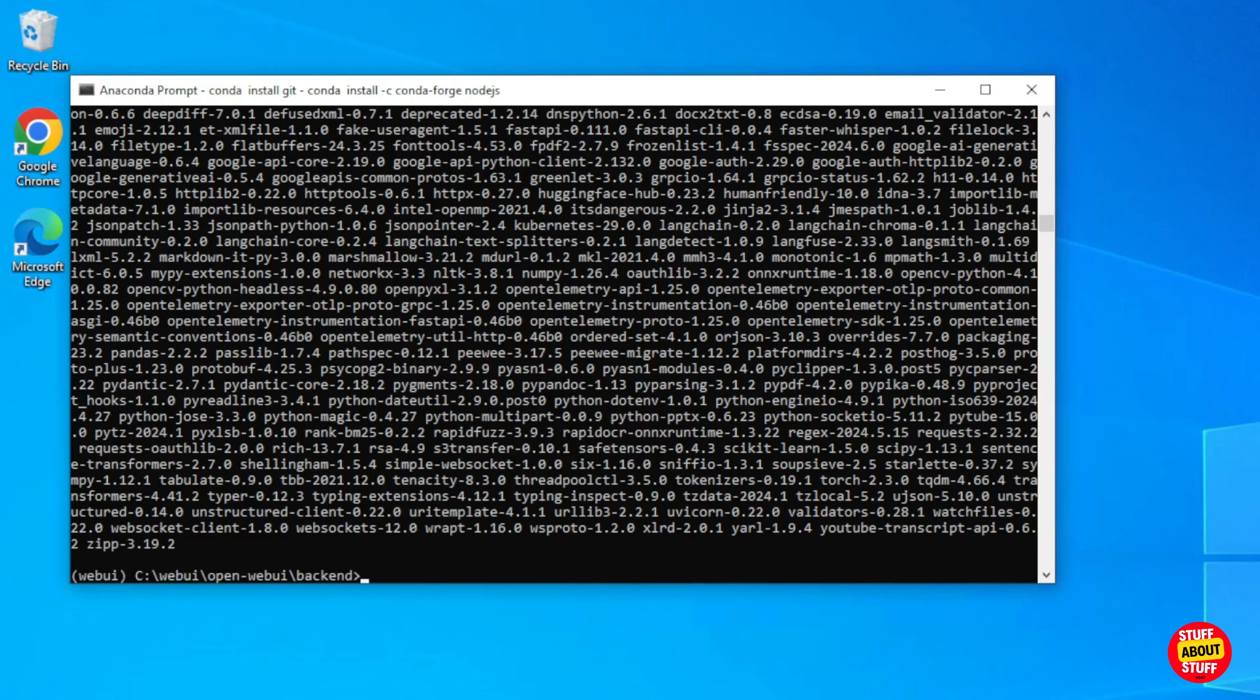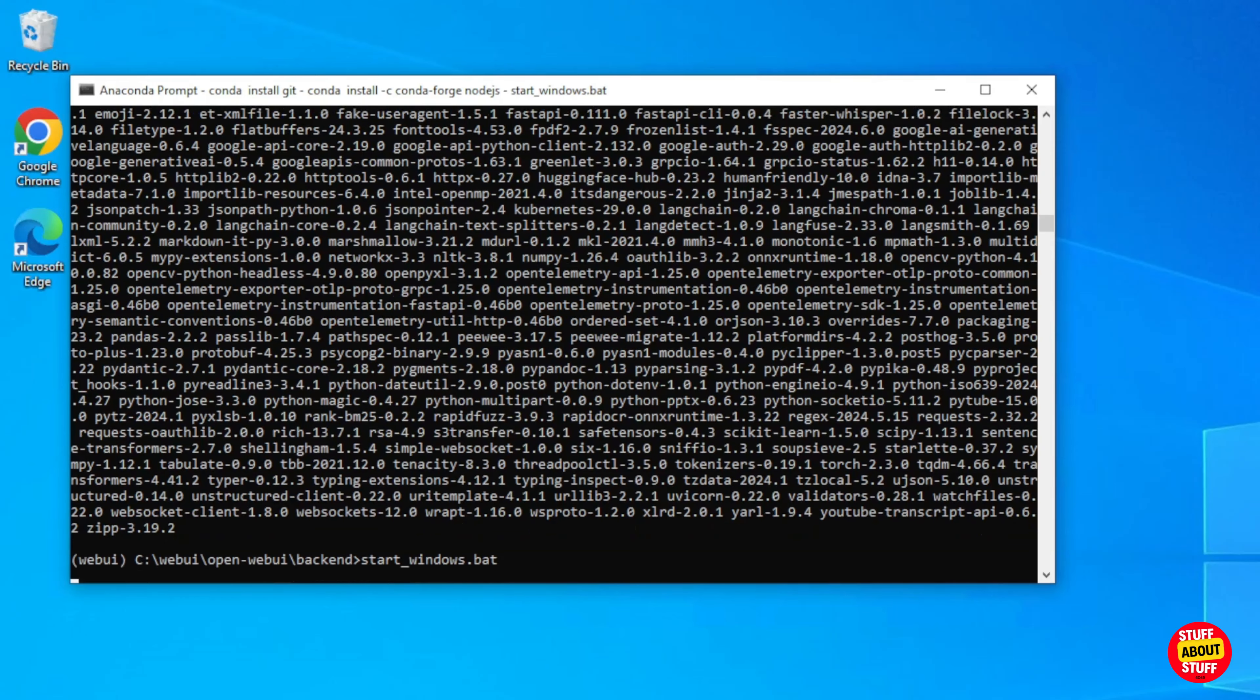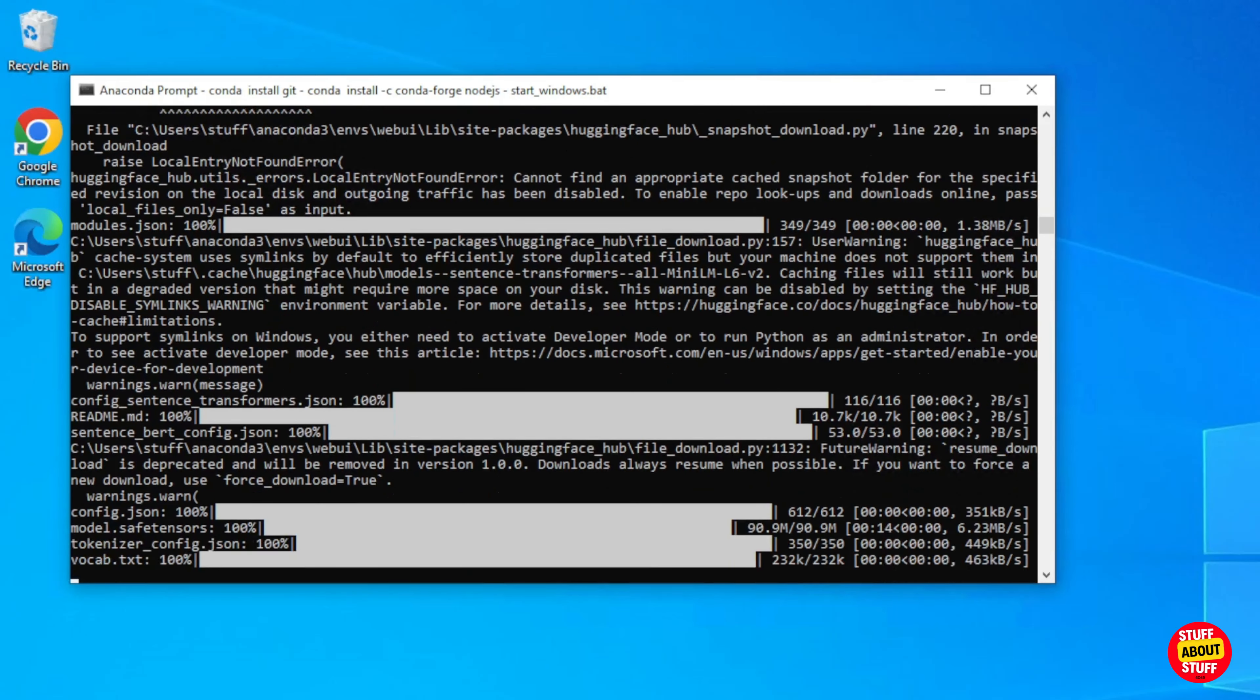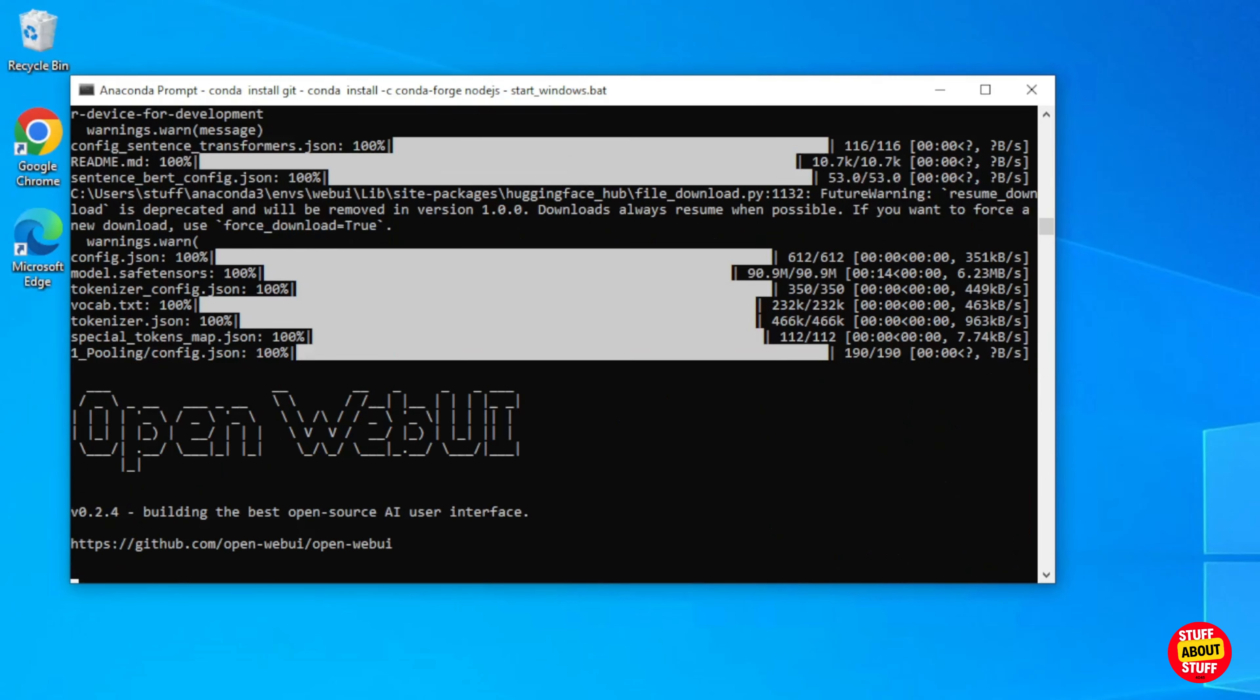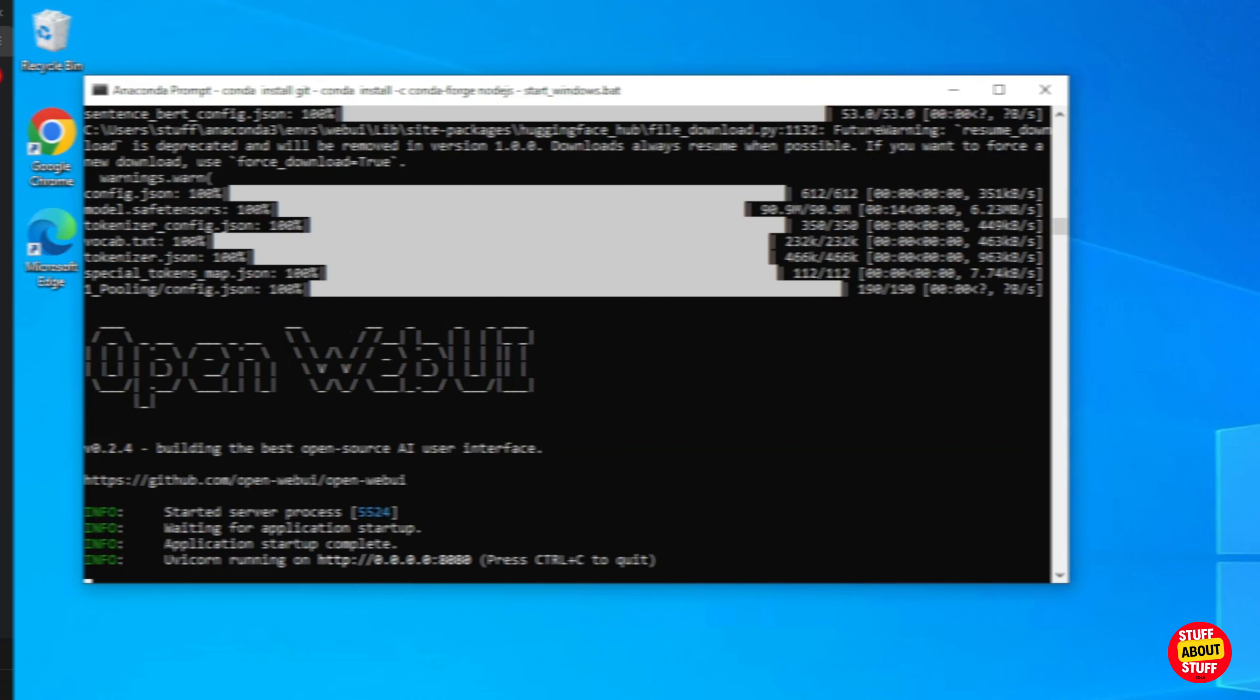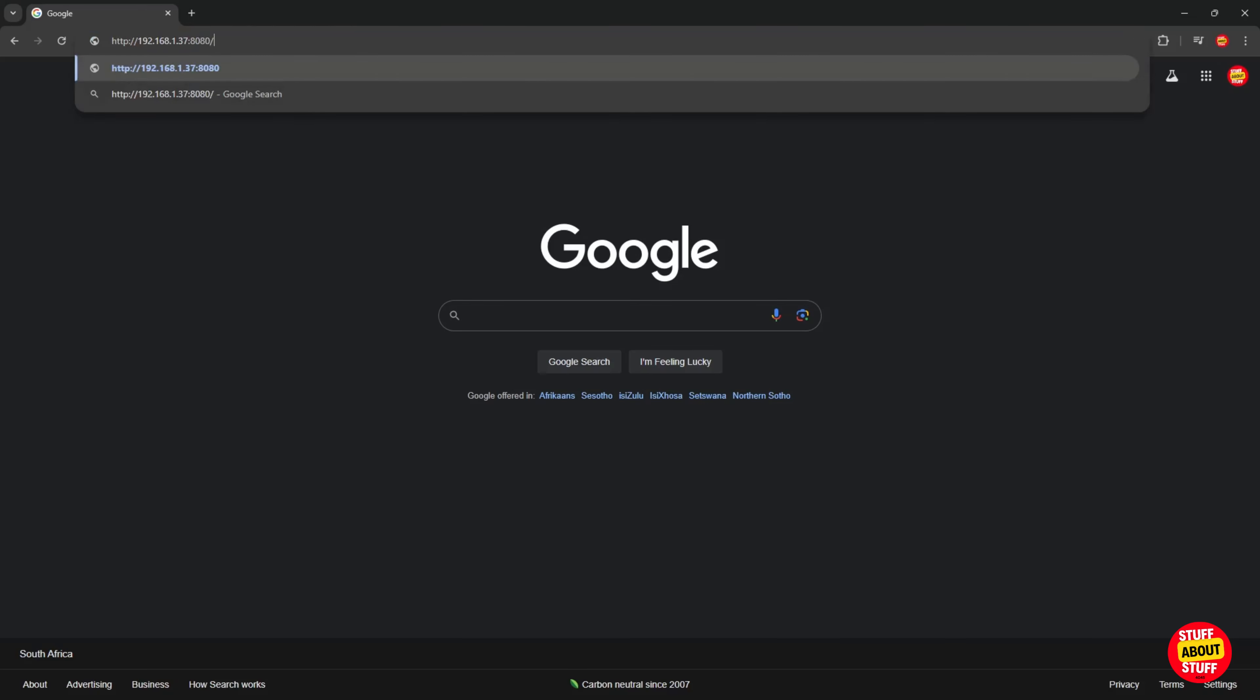To launch open web UI, execute from the back end folder the start underscore windows dot bat file. This will launch the open web UI front end. When you launch the front end the first time it might still download some final software. The end result should be this screen with a web server up and running on port 8080. Open your web browser.